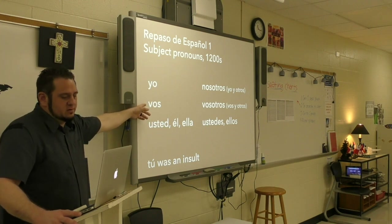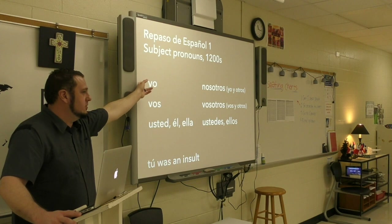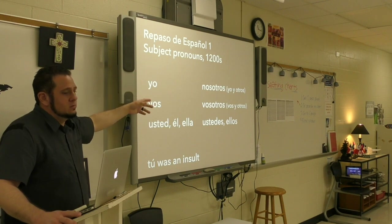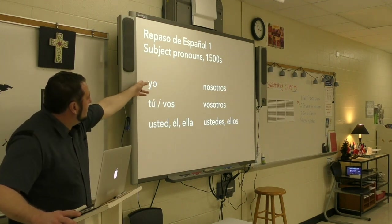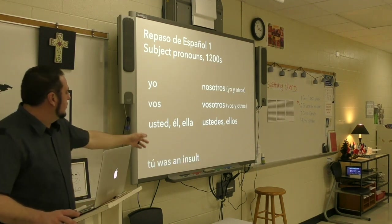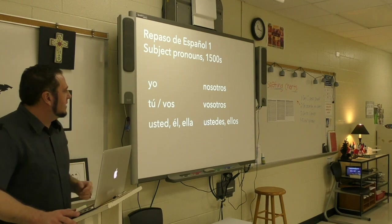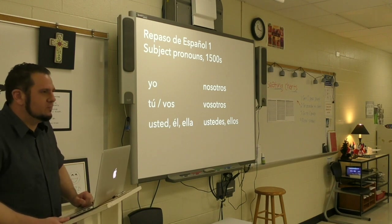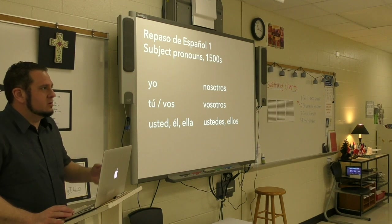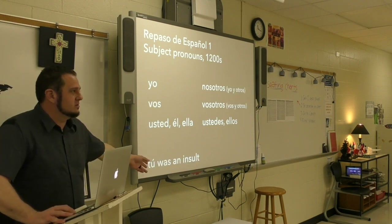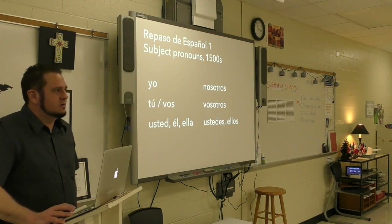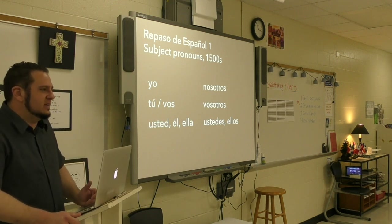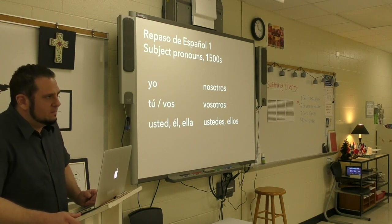You'll notice something a little different here — there's a different word. It's not yo, so what's it supposed to be? Tú. In the 1500s Spanish changed a little bit. Tú was actually an insult — like calling one of your parents 'bruh.' That's what happened with the word tú. In the 1200s, tú was an insult, and now it's totally normal.